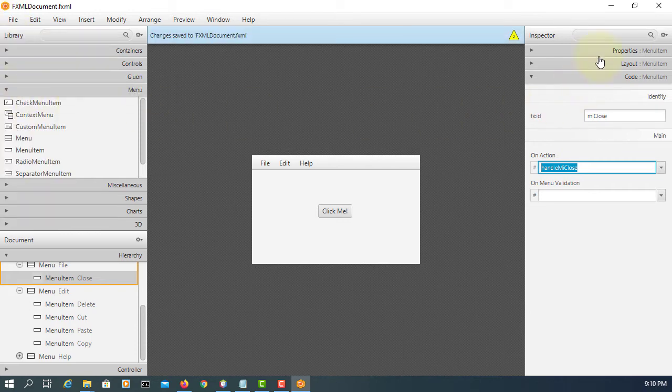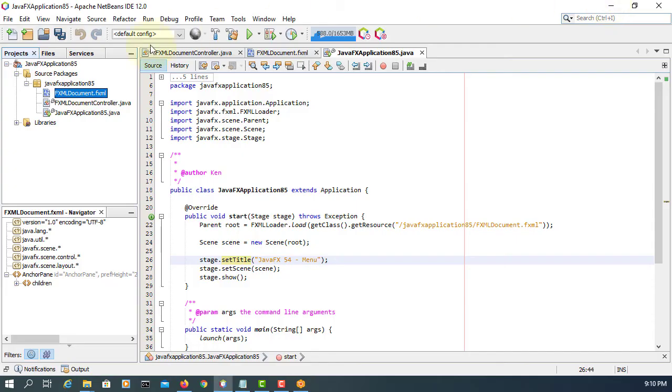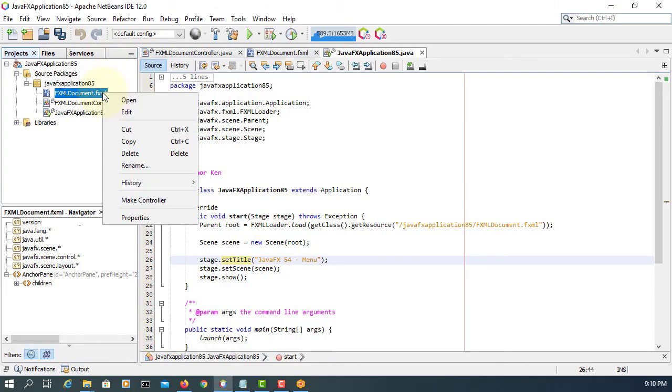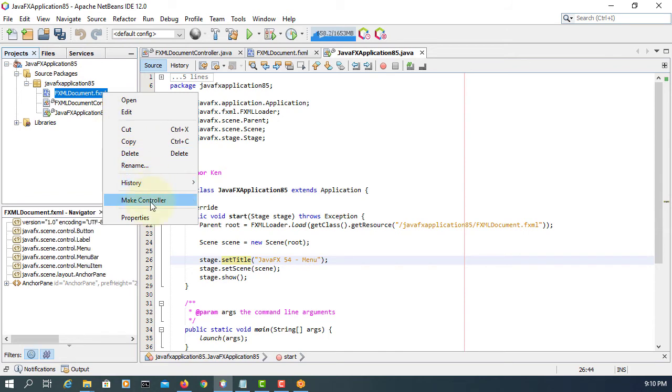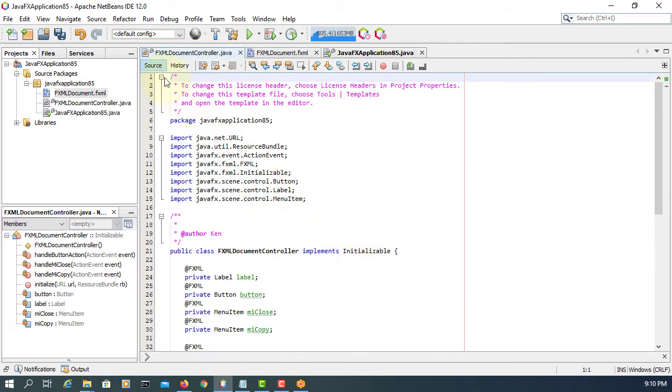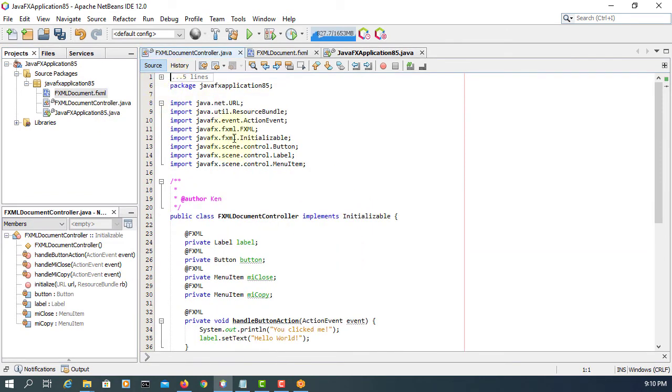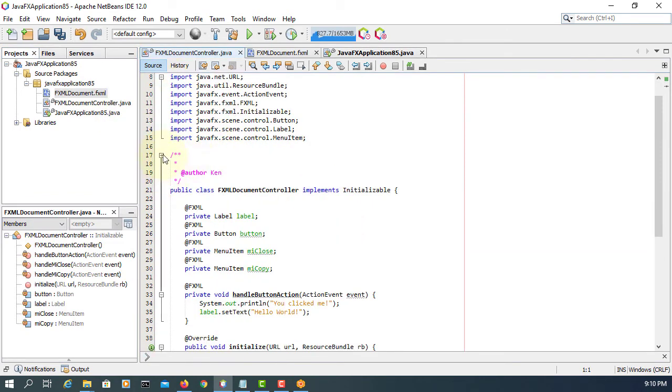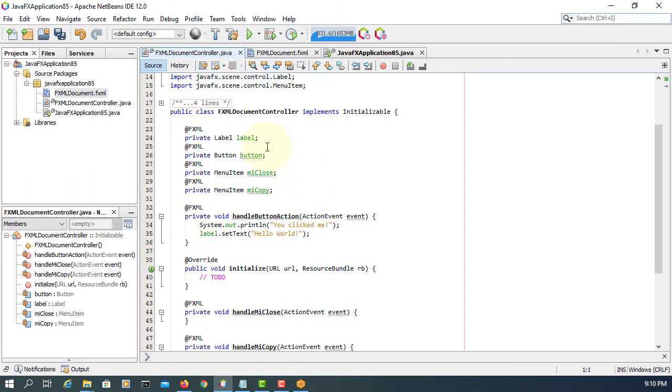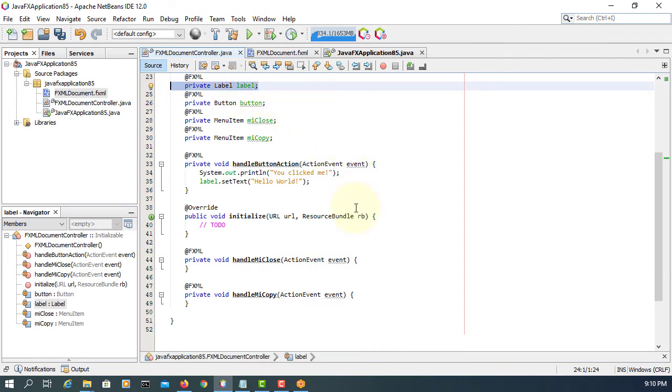Save. Make controller. So we have one label.